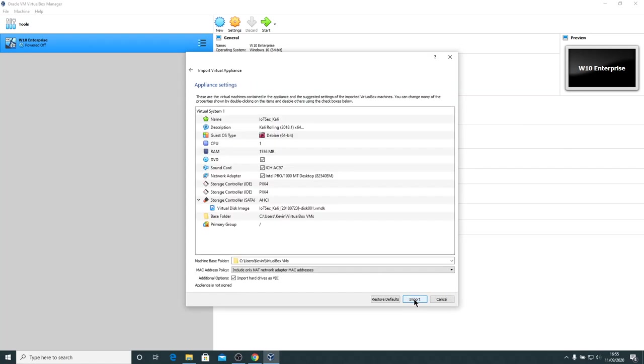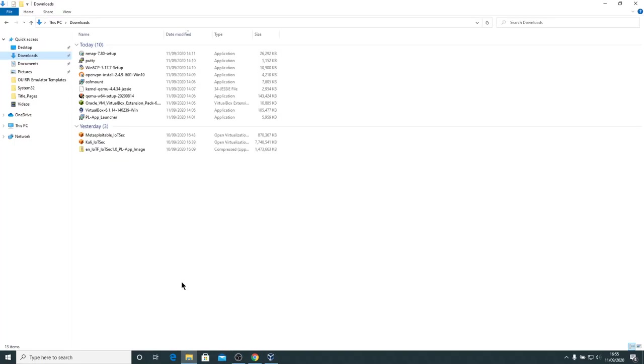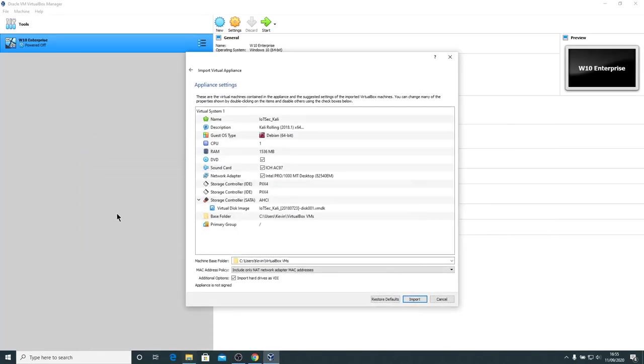There's two ways of doing it there, you see. So either double click on the Kali Linux IoT Security OVA file or open up Oracle VirtualBox file, import appliance, find your OVA file, and either way you'll see this window come up.